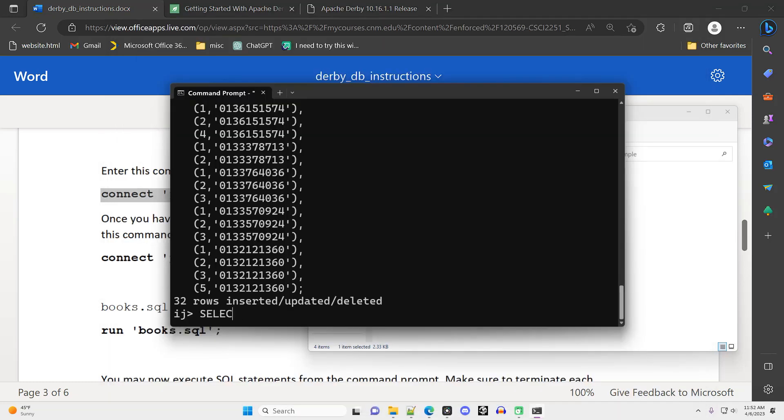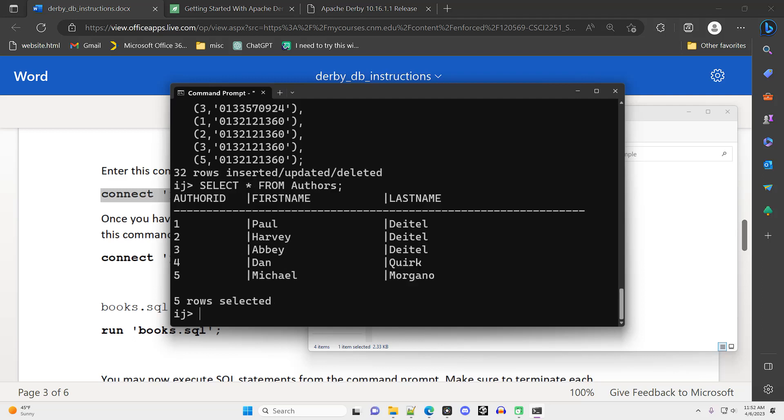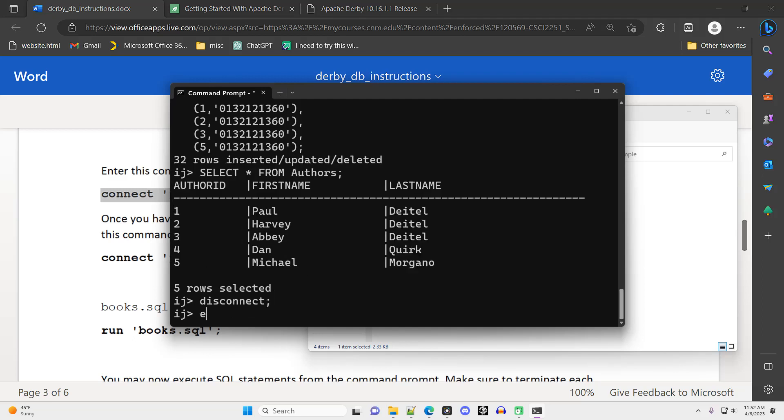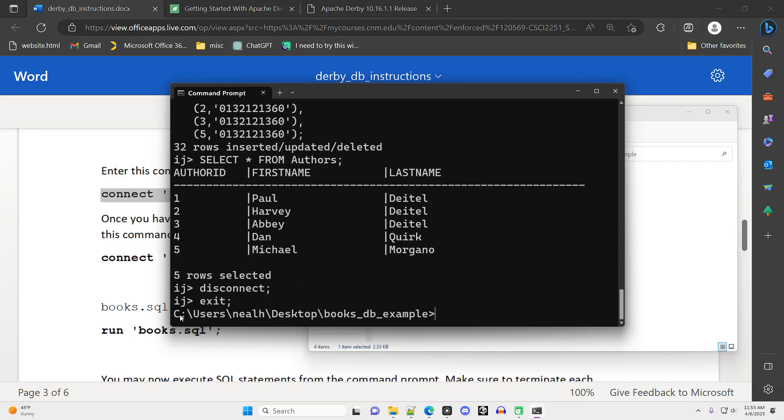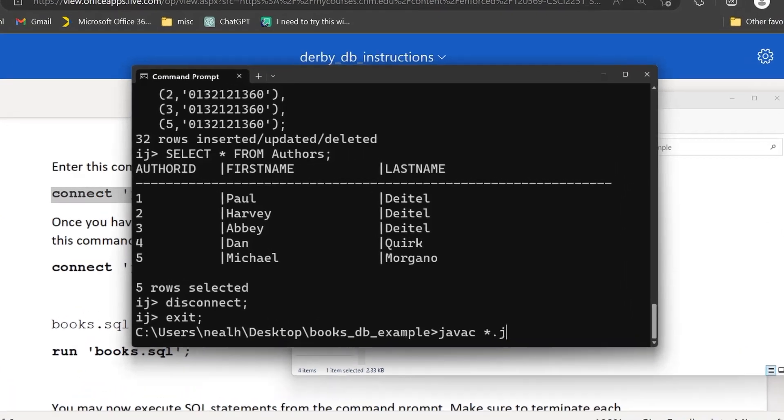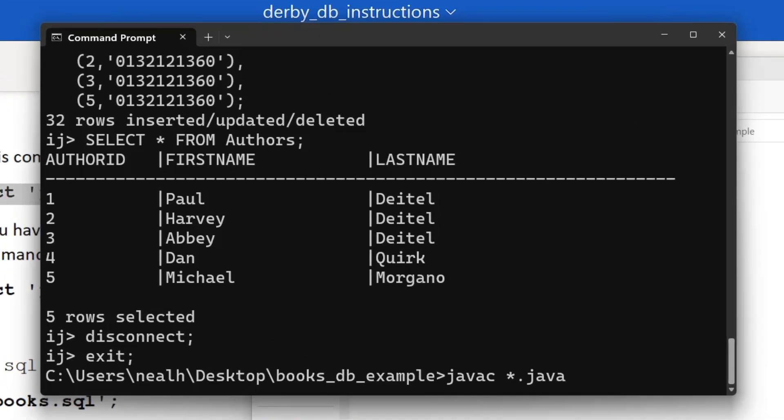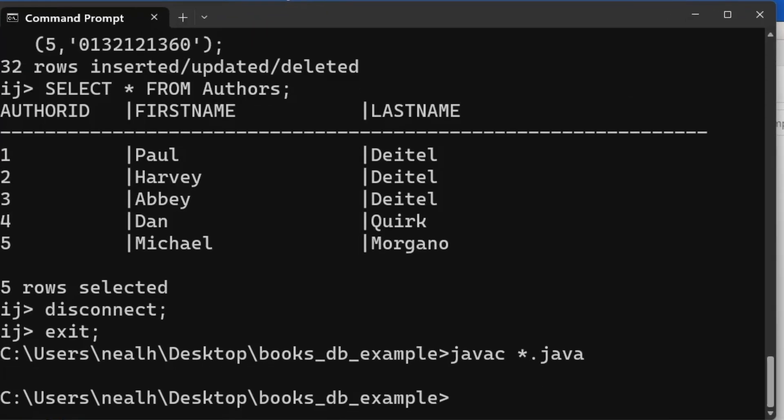Back to the command prompt and I run one test query here. I hit enter and I see that it queries the database successfully. Everything worked out. Type in disconnect semicolon exit semicolon to get out of the Derby command prompt. Our database is all set up and we can interact with it using SQL commands through the Derby command prompt.